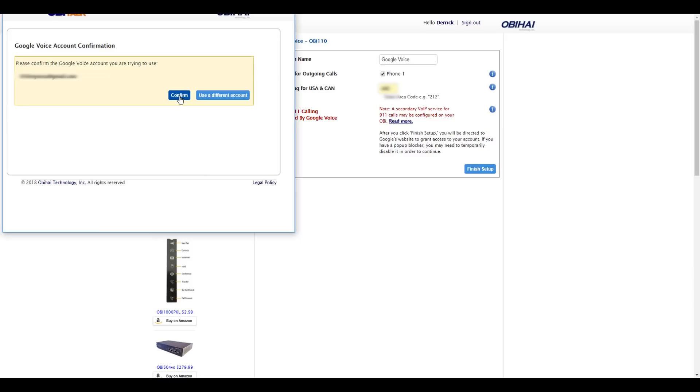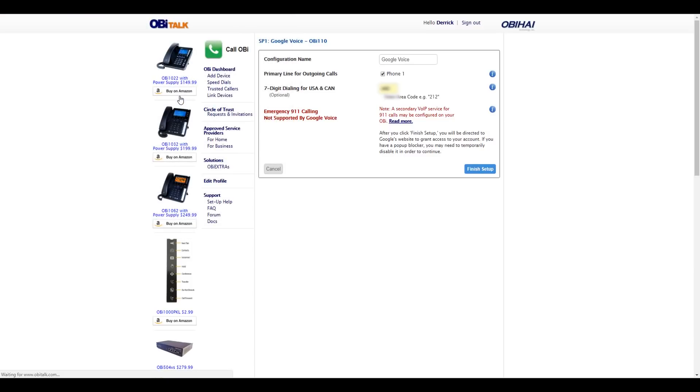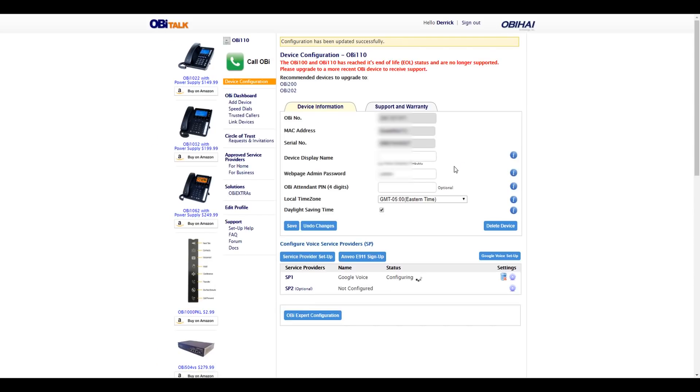Click Allow. Click Confirm to make sure that's the correct email address. Then click Finish Setup when you're done. Now you have to give it a few minutes to configure. Actually, this took quite a while, so I'm going to speed through this.